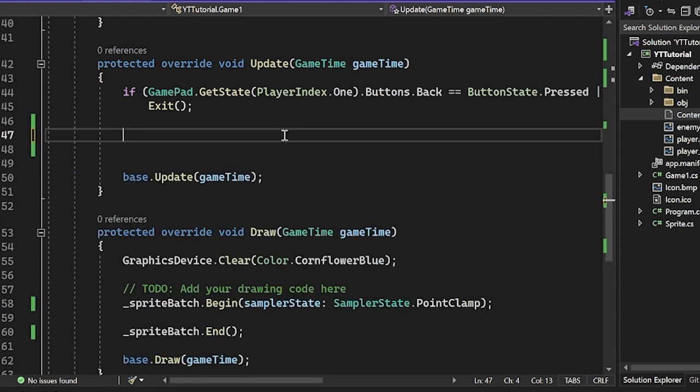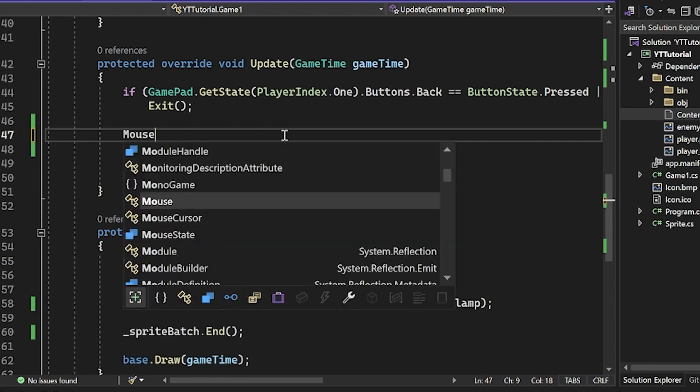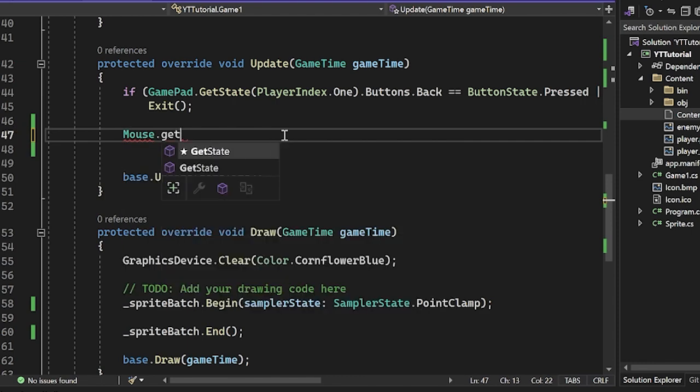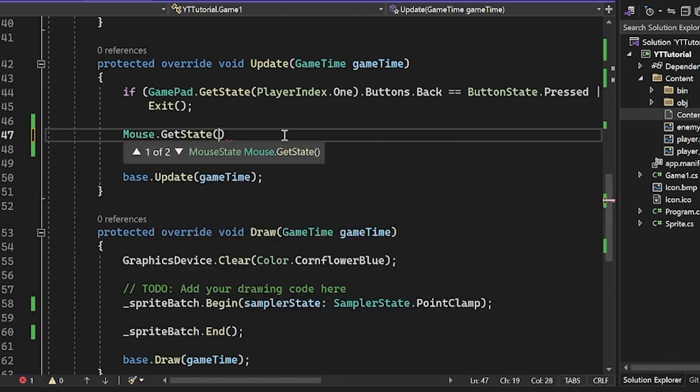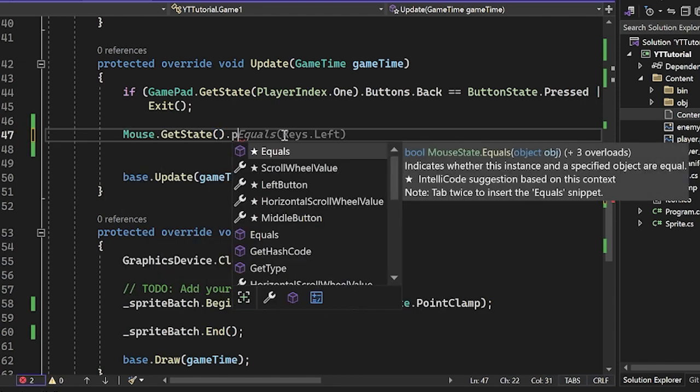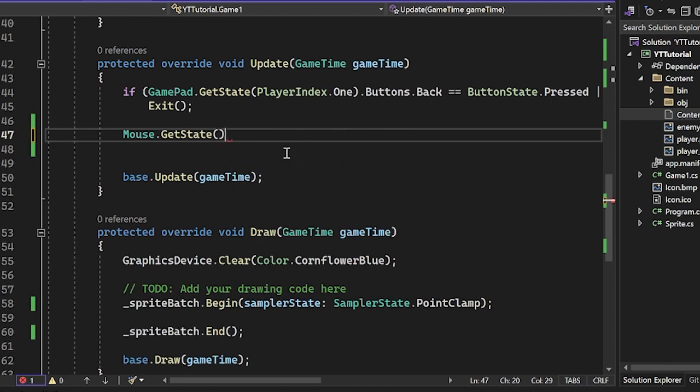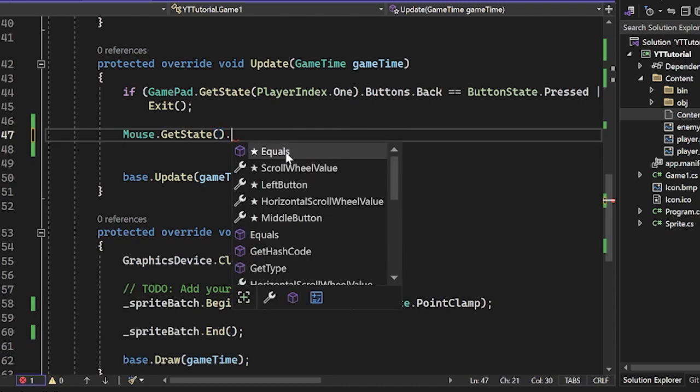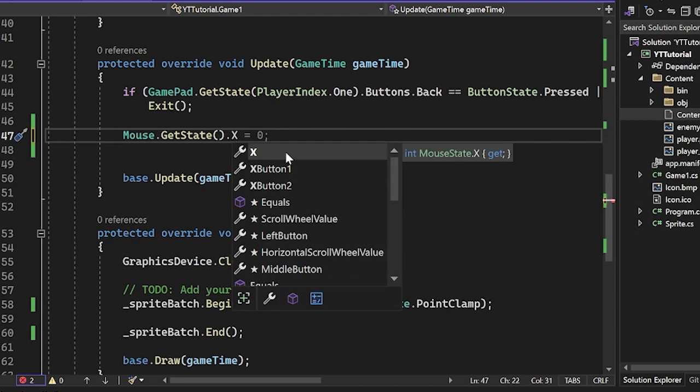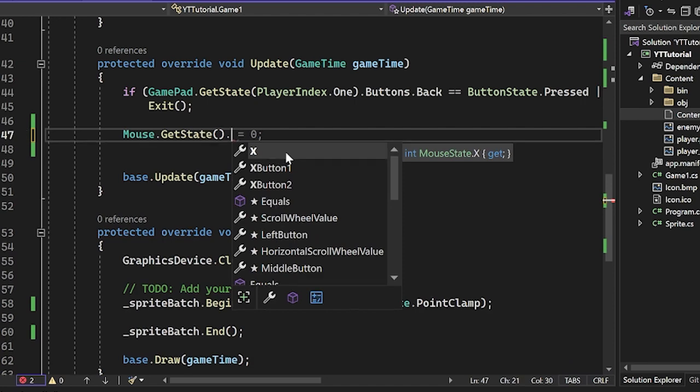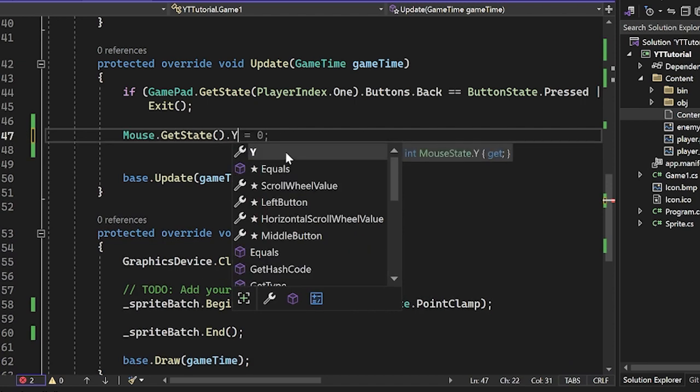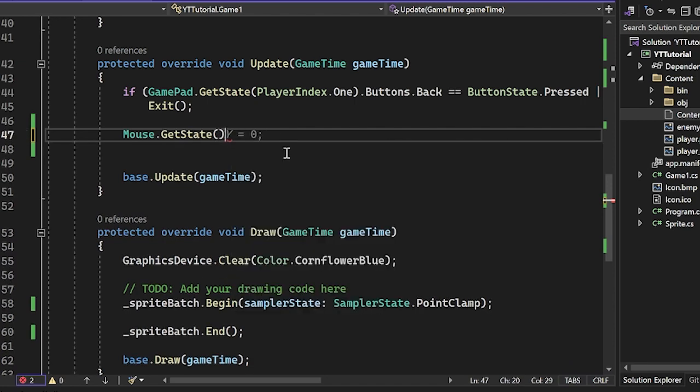Now a couple more things. Let's say we want to get the position of our mouse. We can do something like Mouse.getState.Position, and you'll see this returns a Point, or we can just do .X which returns an int or .Y which returns an int. So it's pretty cool stuff like that.